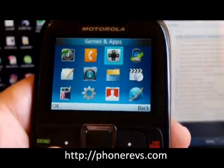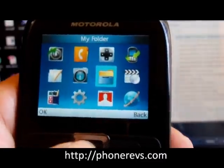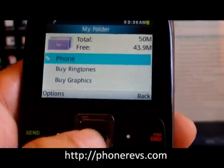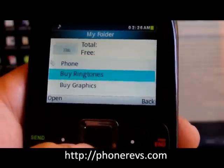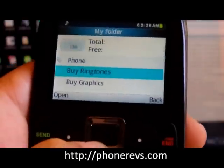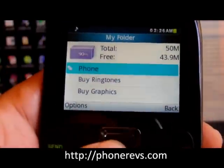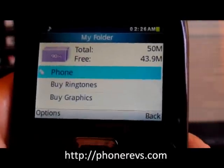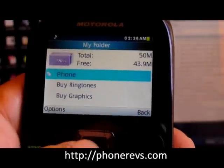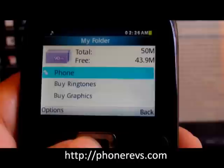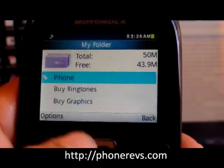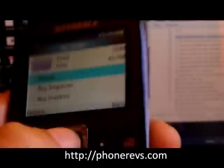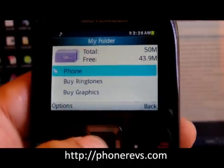So to locate it we go to menu, then we want to go to my folder. Now if you had a micro SD card you'll have another option here. I don't have one on this phone so we're going to go to the phone option which is our internal memory - and again that has about 50 megabytes, a little bit under 50 megabytes of storage that comes with the phone.